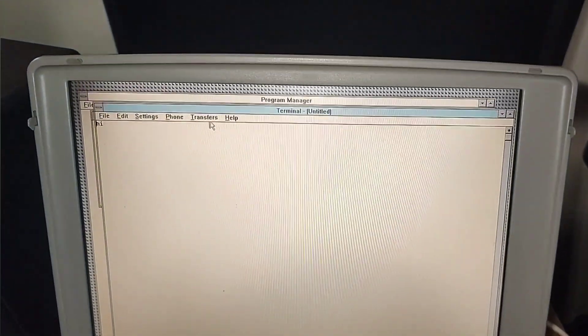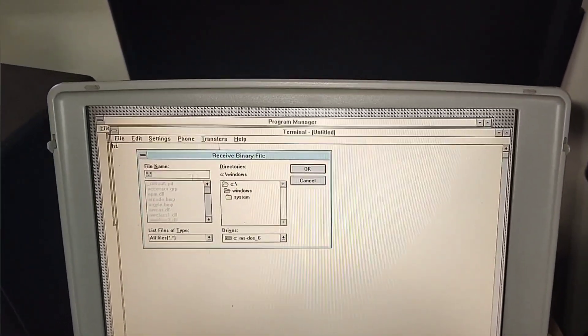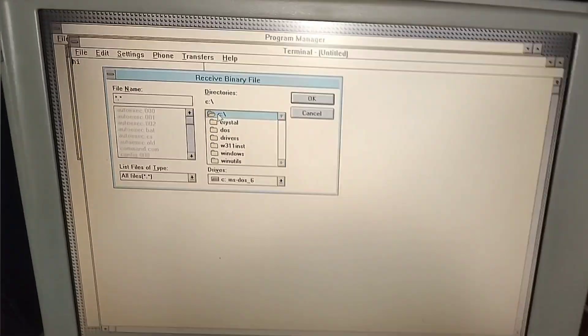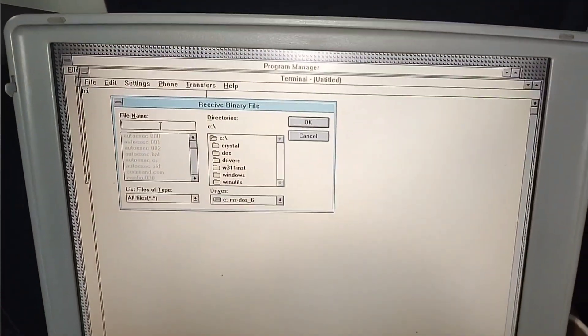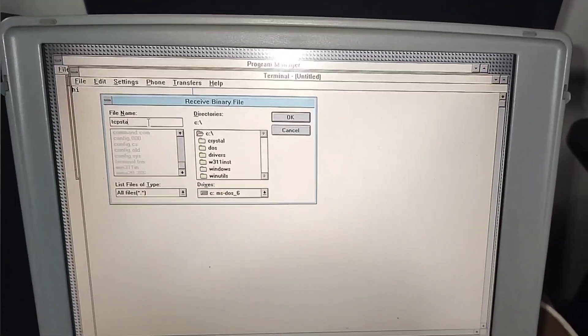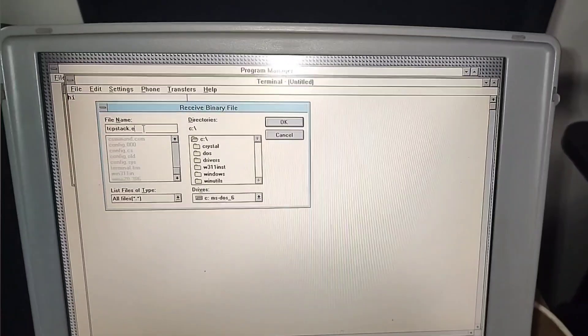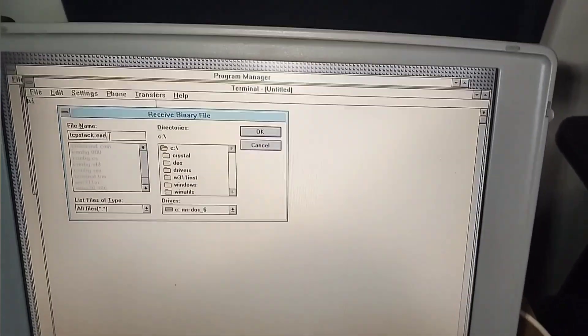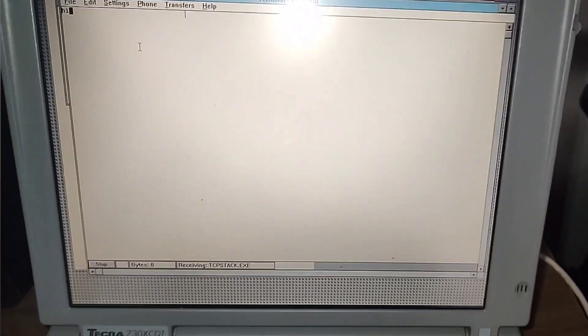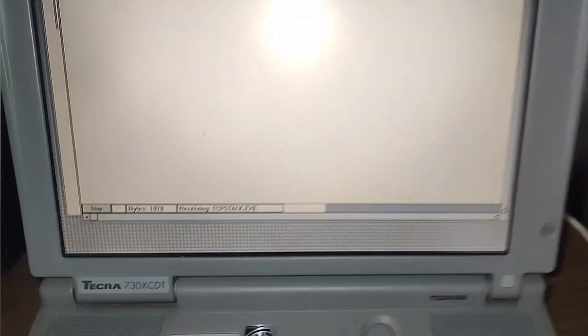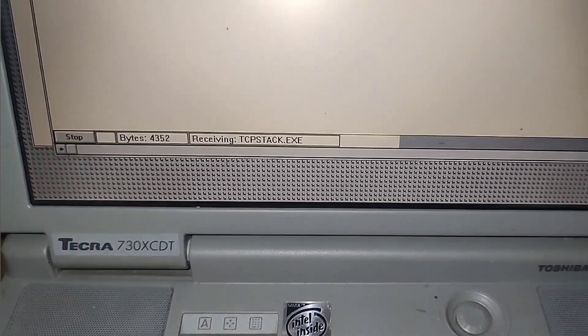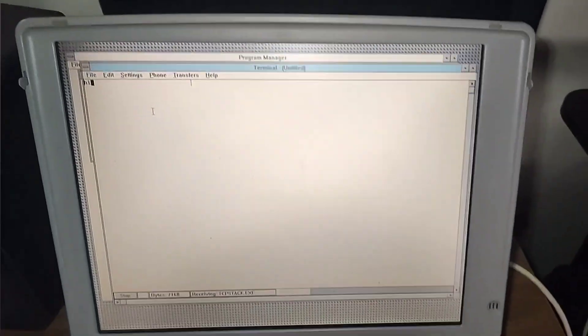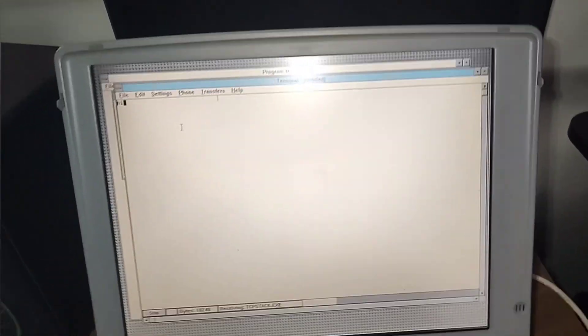And then I would do transfer, receive binary file, I would just put it on the C drive, and I'll call it tcp-stack.exe. And if I do this, notice that it's starting to send. And that's how you send files over null modem.